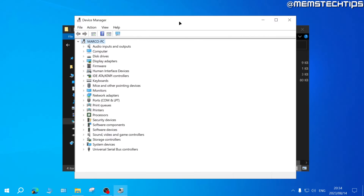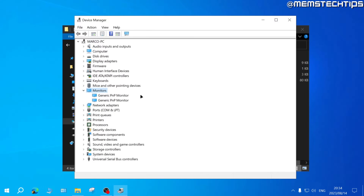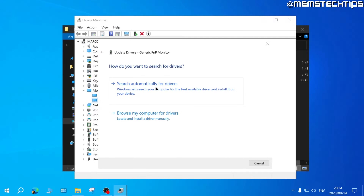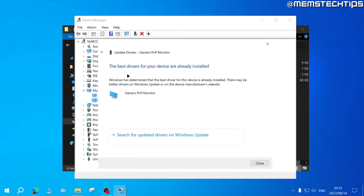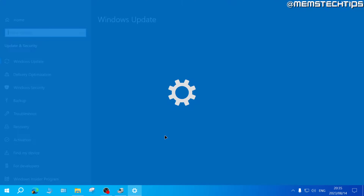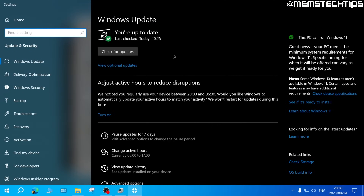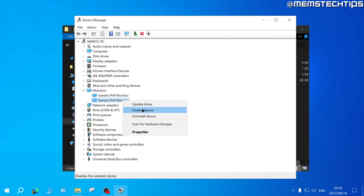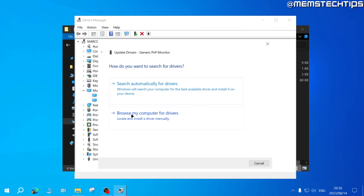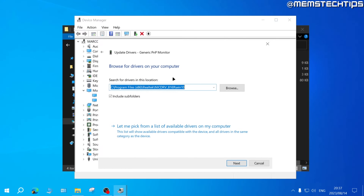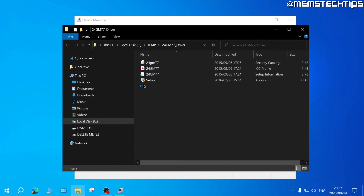I also want to show you two bonus methods to install drivers via Device Manager specifically. First, double-click any category to expand it and see its devices. Right-click any device, click Update Driver, and choose 'Search automatically for drivers' — it will search for available drivers for that specific device, though sometimes it won't find anything better than the generic drivers already installed. From here you can also click 'Search for updated drivers on Windows Update', which takes you back to what we did at the start of the guide.